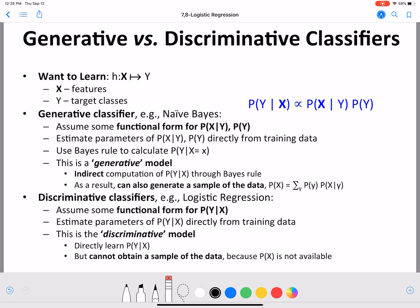Hello everyone, welcome back. In this video we are going to start our discussion on logistic regression. Logistic regression is a discriminative classifier. In the last few videos we looked at naive Bayes, which is a generative model or a generative classifier. So first we are going to look at the differences between generative and discriminative classifiers.